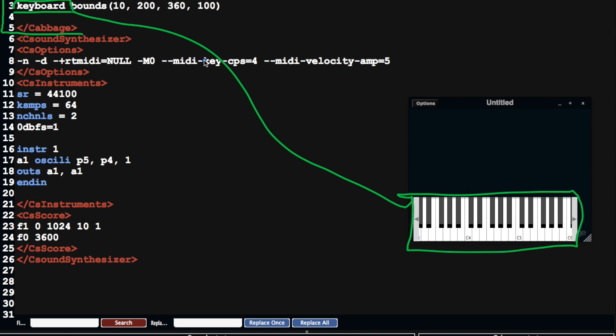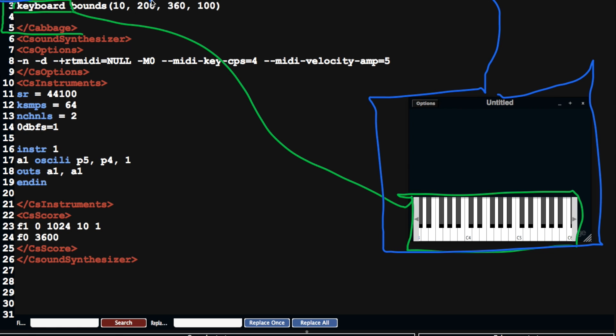We can see we've got a form, so the form relates to this window here. We can see we've got caption, which is here, which you can see appears here, so untitled. If I change that